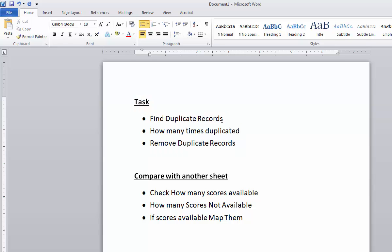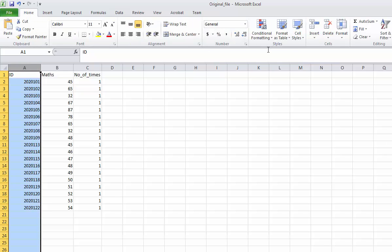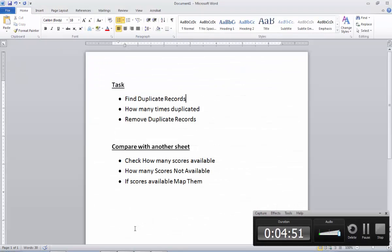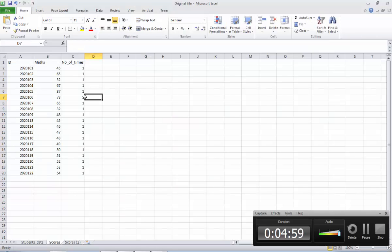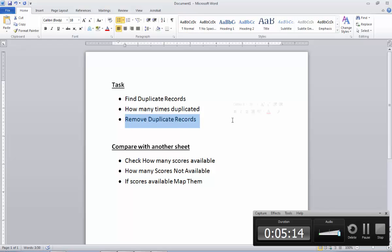I explained how you can find duplicate records: just go to the column, click Conditional Formatting, highlight cells, and Duplicate Values. That is the first one. Secondly, I explained how you can find the number of times items are repeated — you just go here and put the equation equals COUNTIF, bracket open, then column A, comma A2. That shows the number of times repeated. And the third one, I also explained how you can remove the duplicate records: go to column A, go to the Data tab, then click Remove Duplicates.